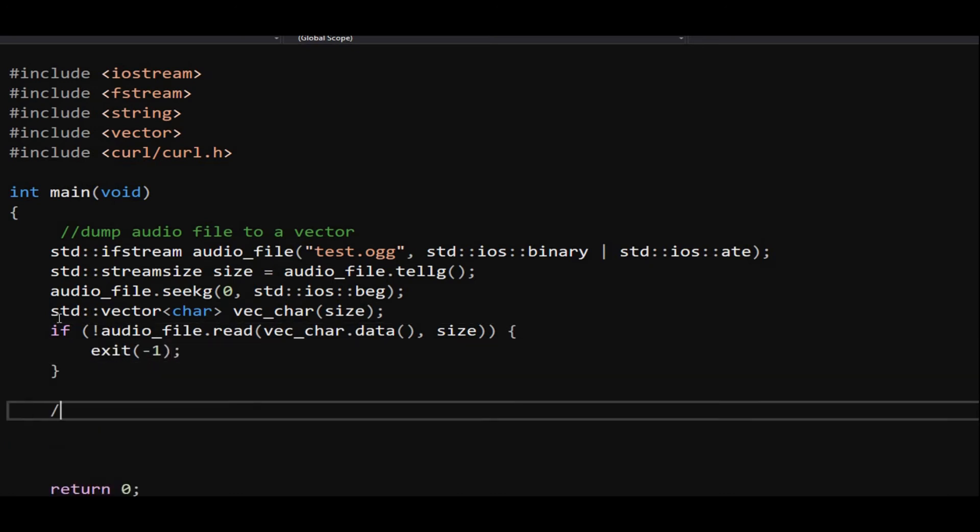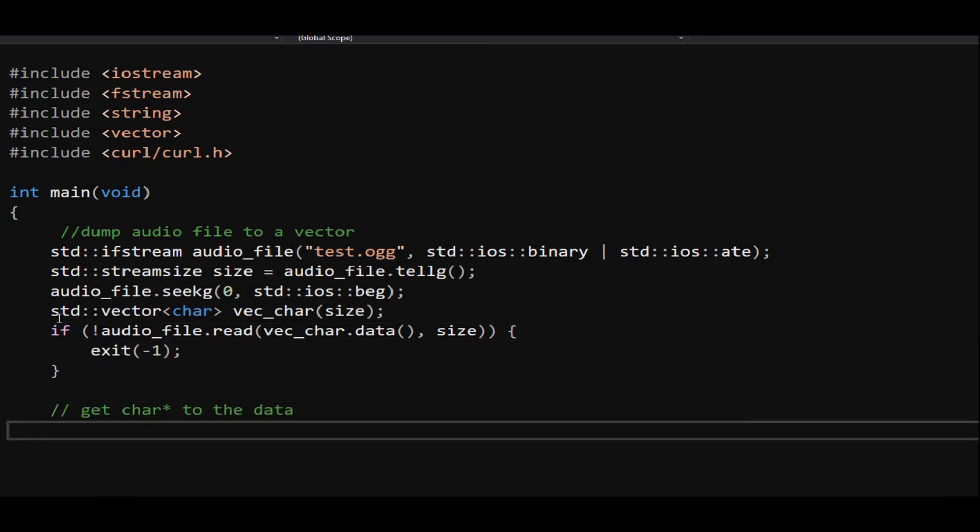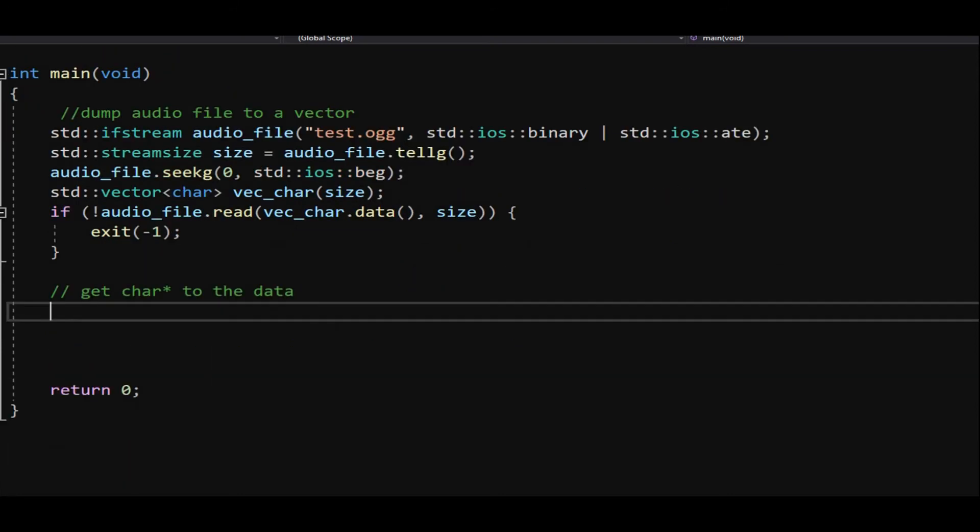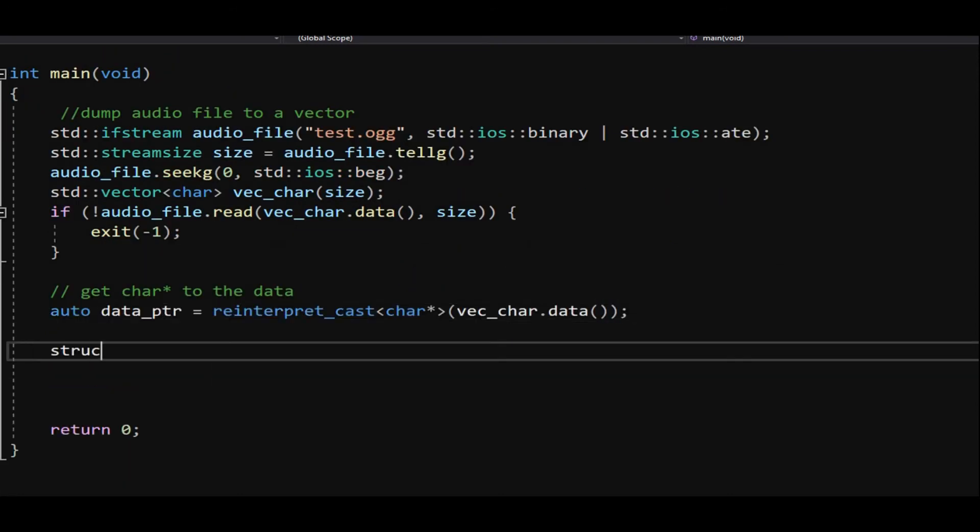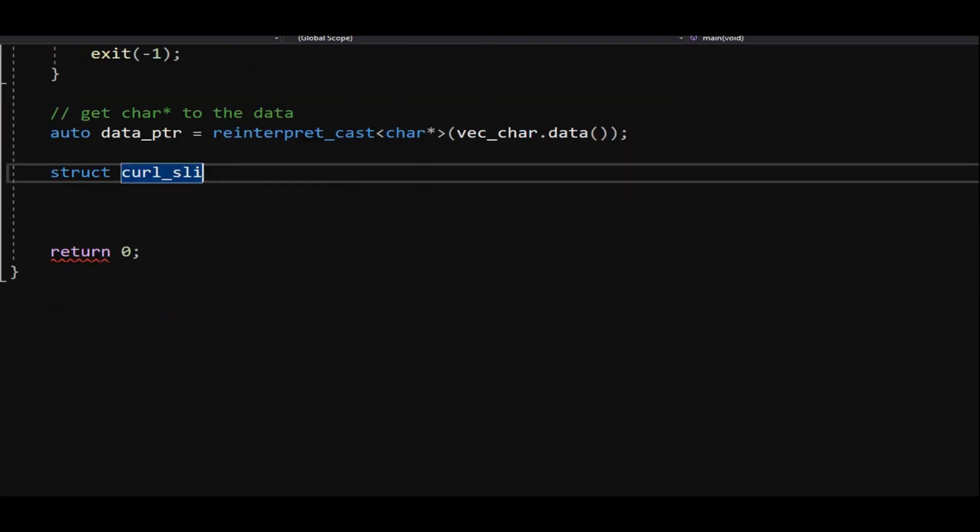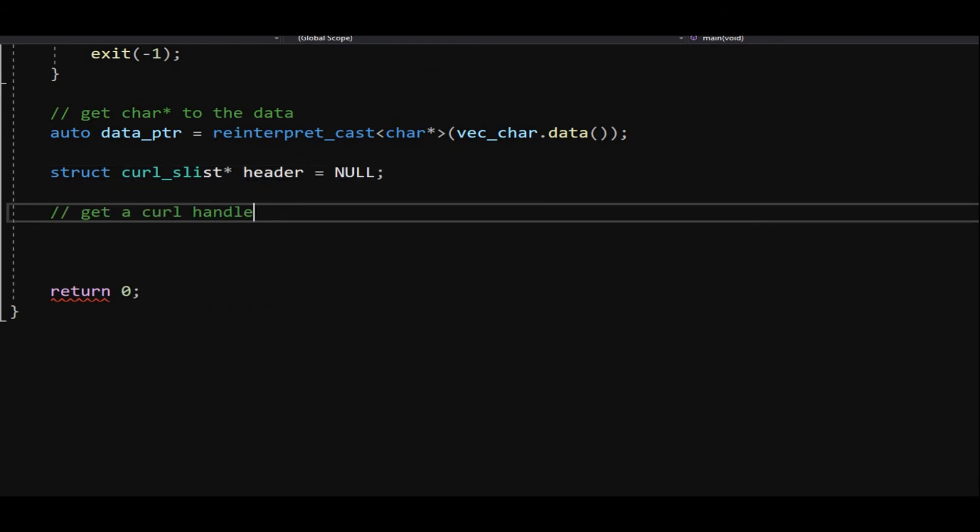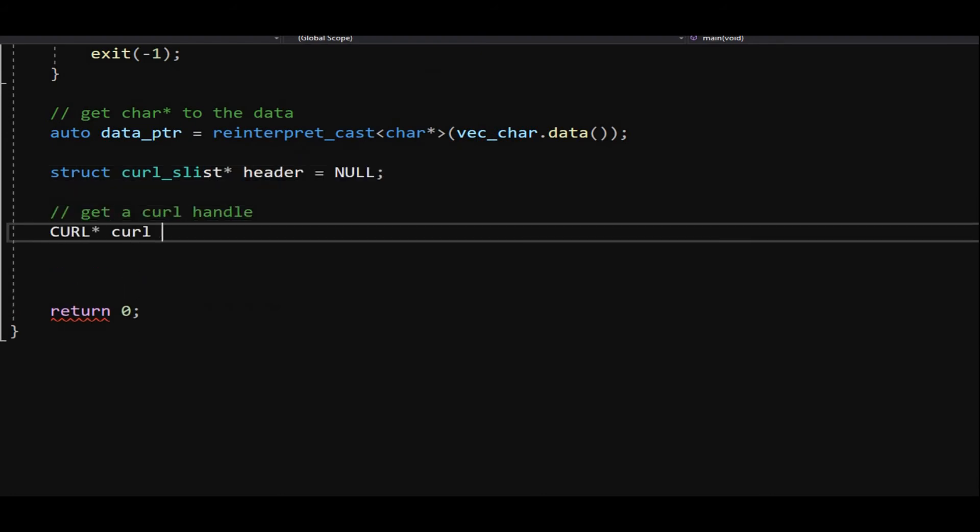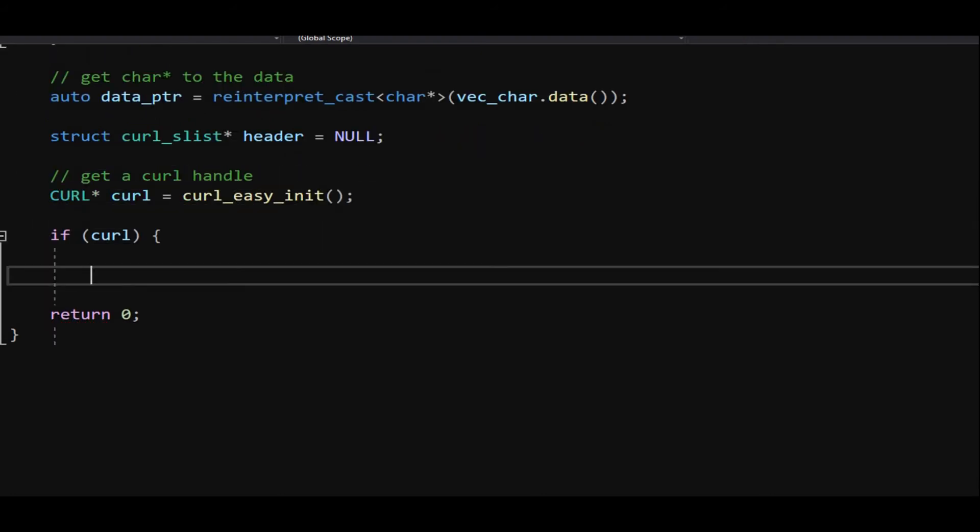By the way, curl stands for client URL. It is used for transferring data using various network protocols. Obtain a char pointer by casting the vector's data like so.